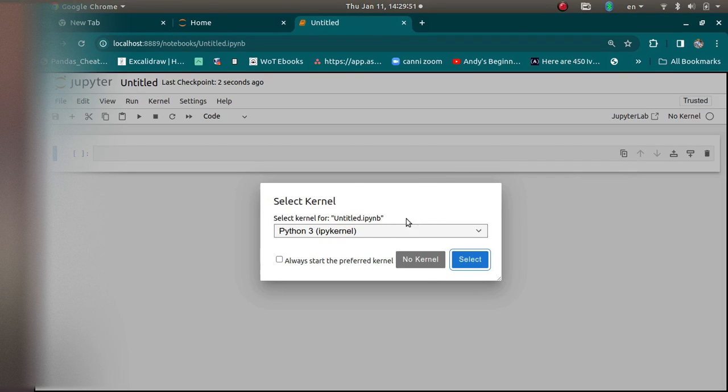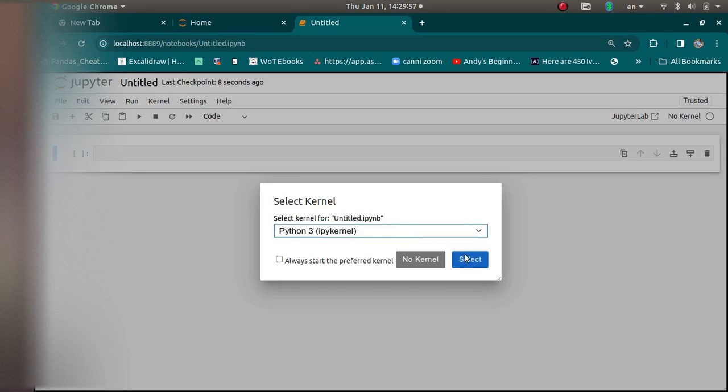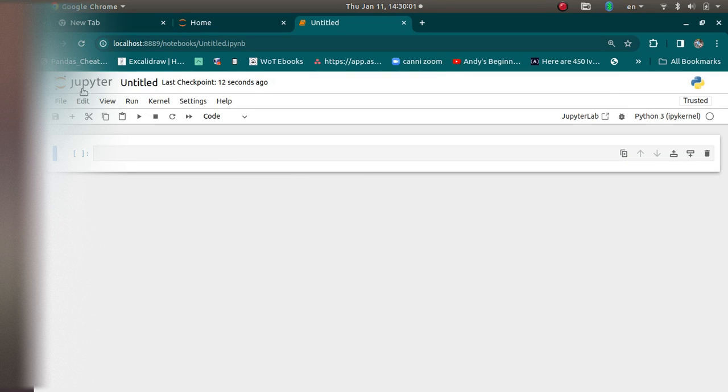And it generates a new notebook for us. I'm going to choose Python 3 because we want to work with Python 3, but you could also use another kernel if it was installed, but it isn't.